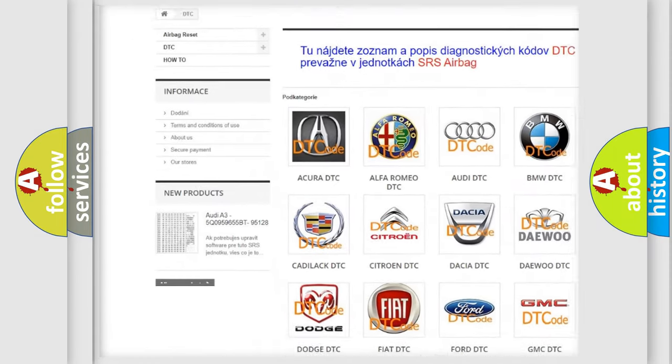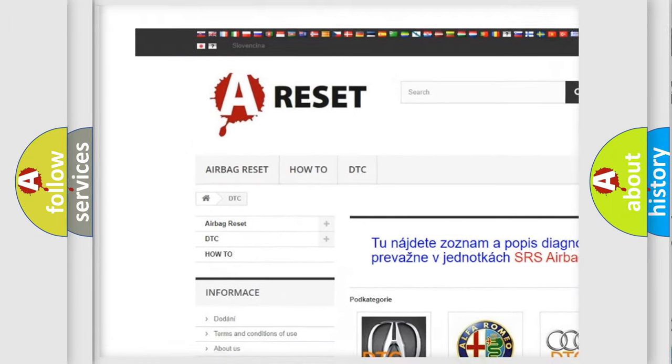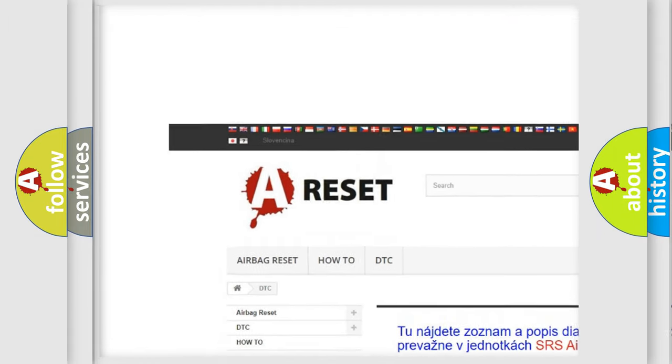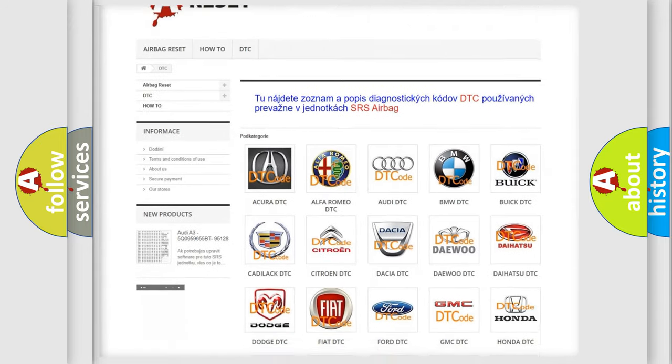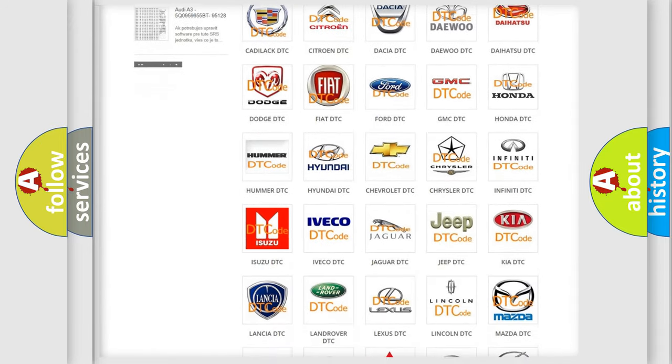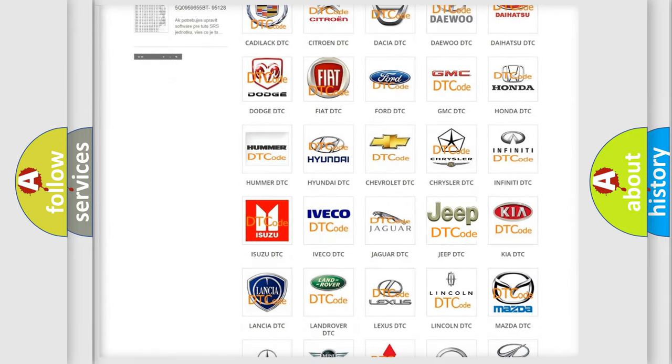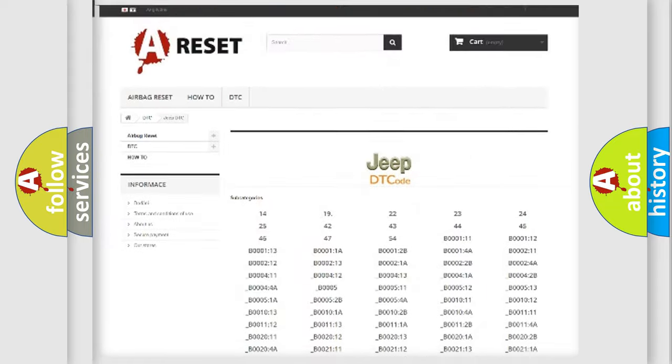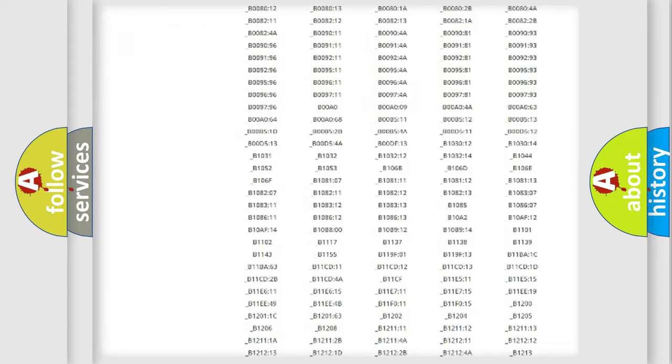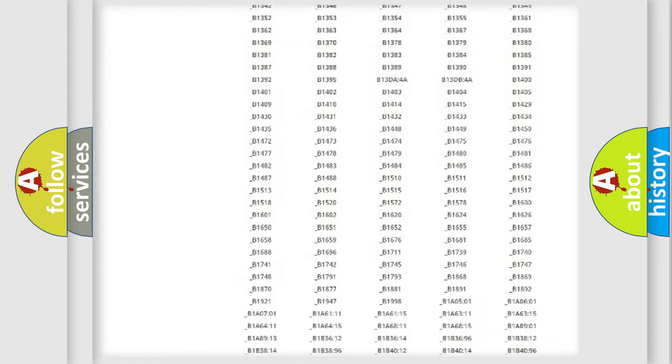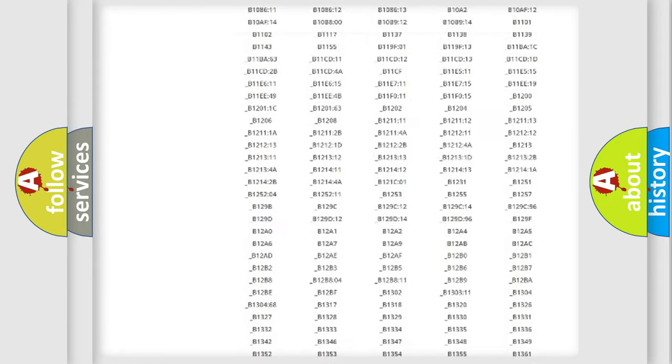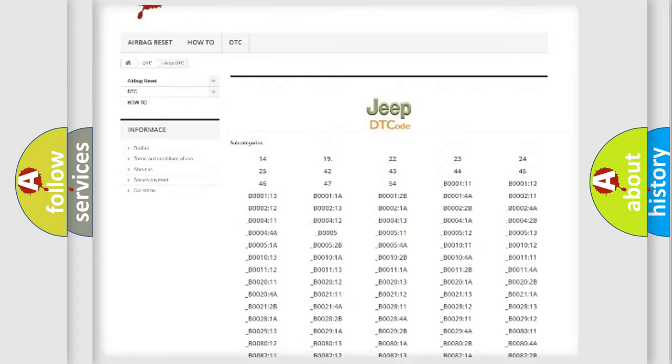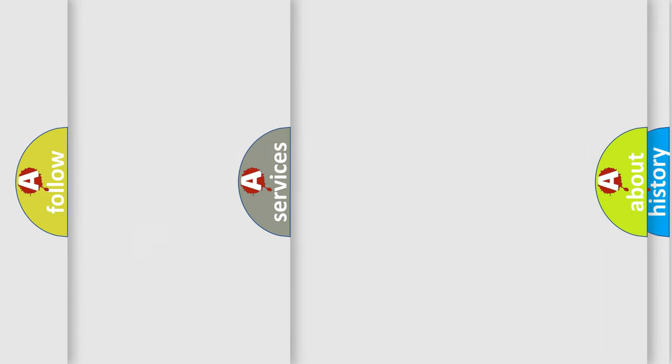Our website airbagreset.sk produces useful videos for you. You do not have to go through the OBD2 protocol anymore to know how to troubleshoot any car breakdown. You will find all the diagnostic codes that can be diagnosed in Jeep vehicles, and many other useful things.